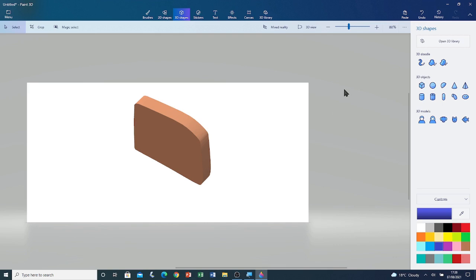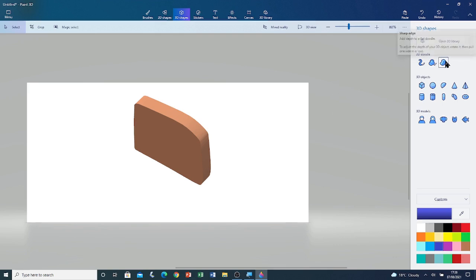Now I'm going to draw another sharp edge shape with sharp edge tool. I can draw a house.